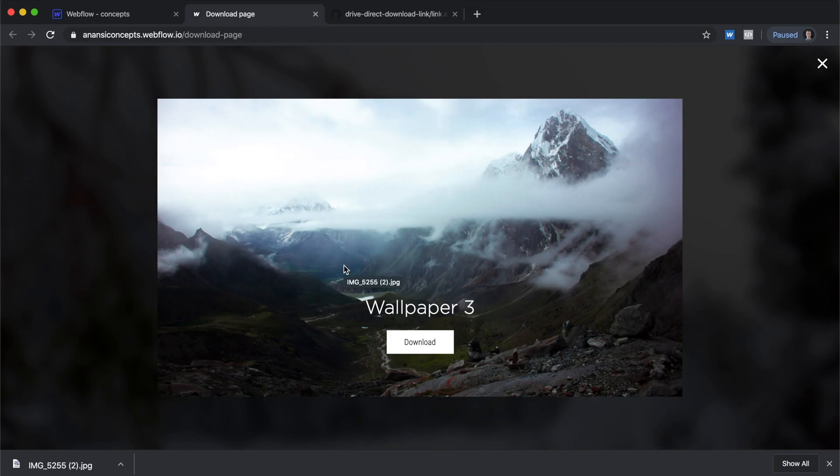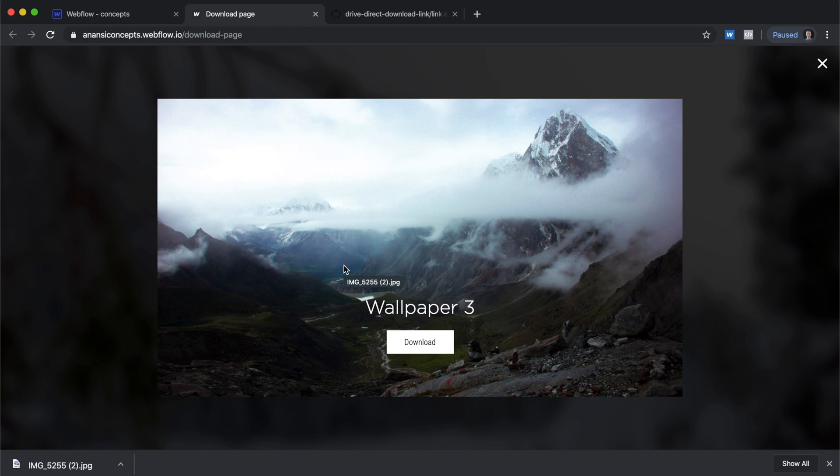So in conclusion, this is a super easy way to put download buttons into your Webflow project or any other project that you want to. I hope you got some value from this video. If you did, help us grow the channel and I will see you guys next time.